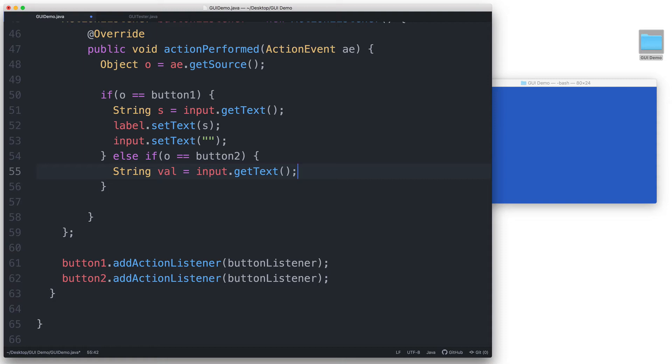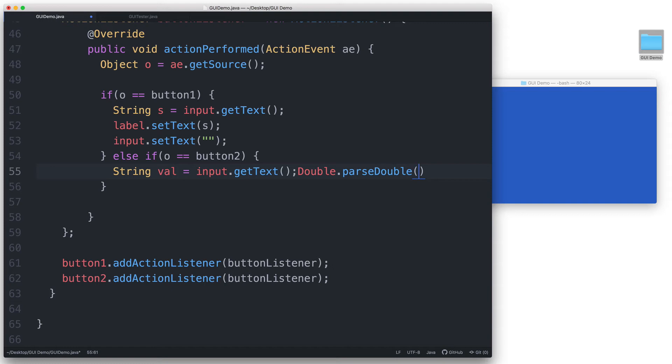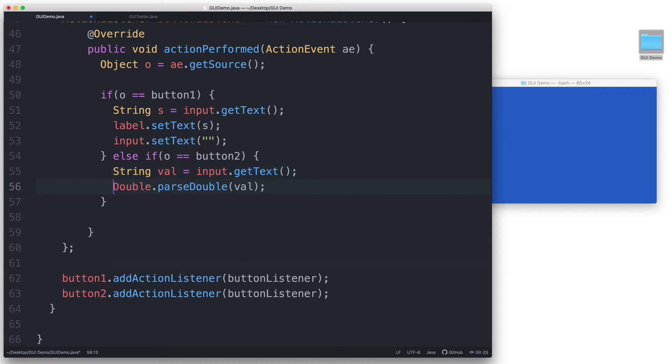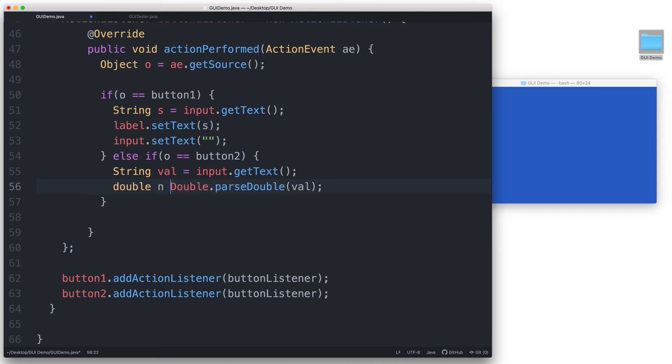And then we do a conversion from string to a numeric type. Let's use the double data type. To convert a string that is made up of numerical characters into a double, we use double.parse and we pass the value that we want to convert, which in this case is val. Let me just put that here in the next line. And then let's go ahead and assign it to a variable double n.